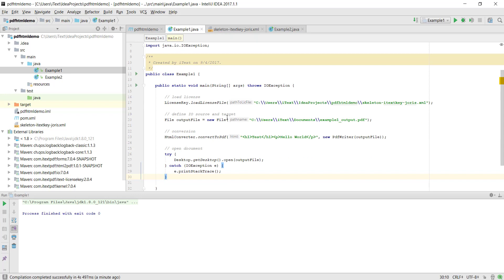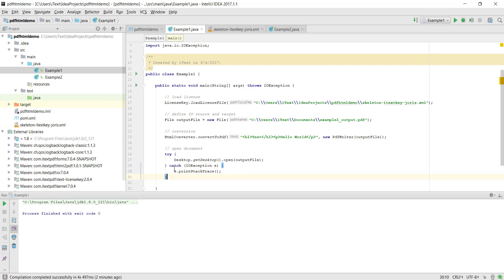In our first example we will simply call the static method convert to PDF with a string to convert it to an output document. We first load the license and then we define where we want PDF HTML to output the document. We call the static method, then I've added this last bit so that it automatically opens the document. So let's see what that does.